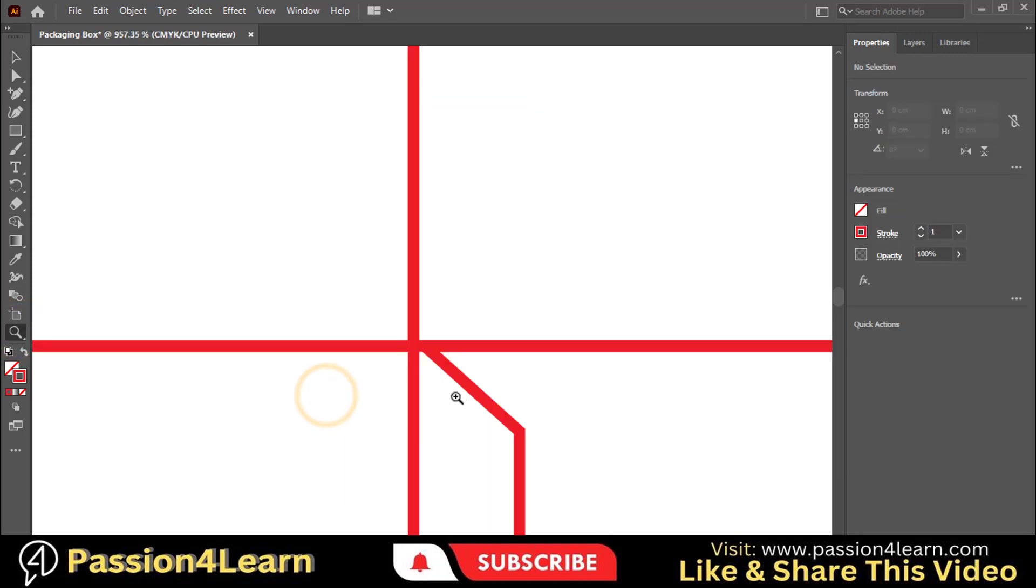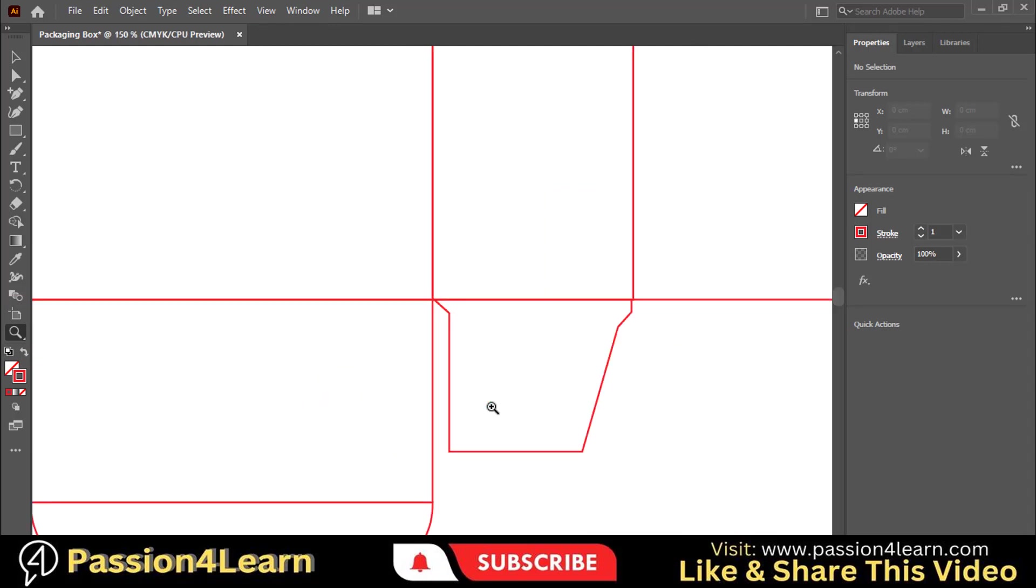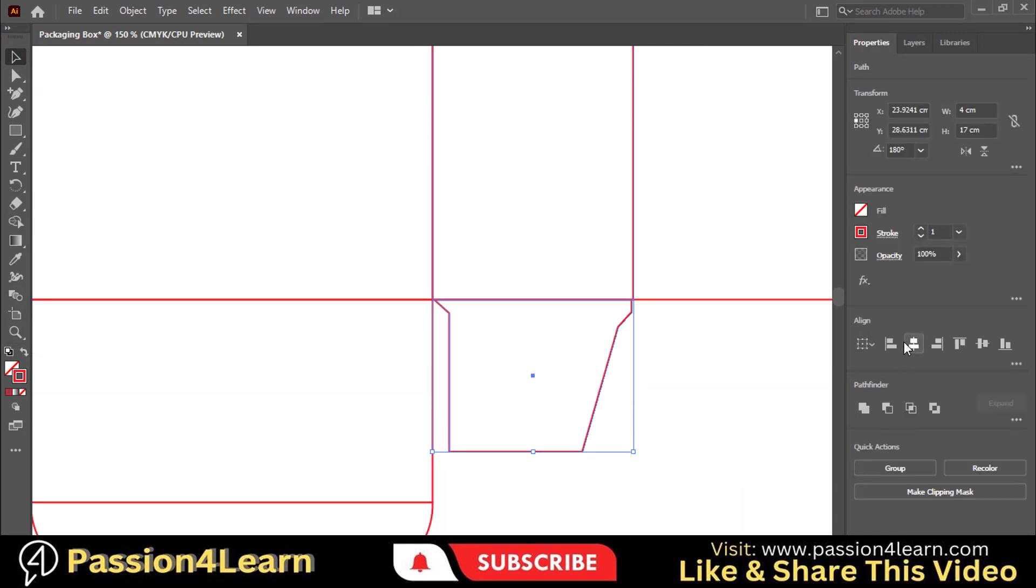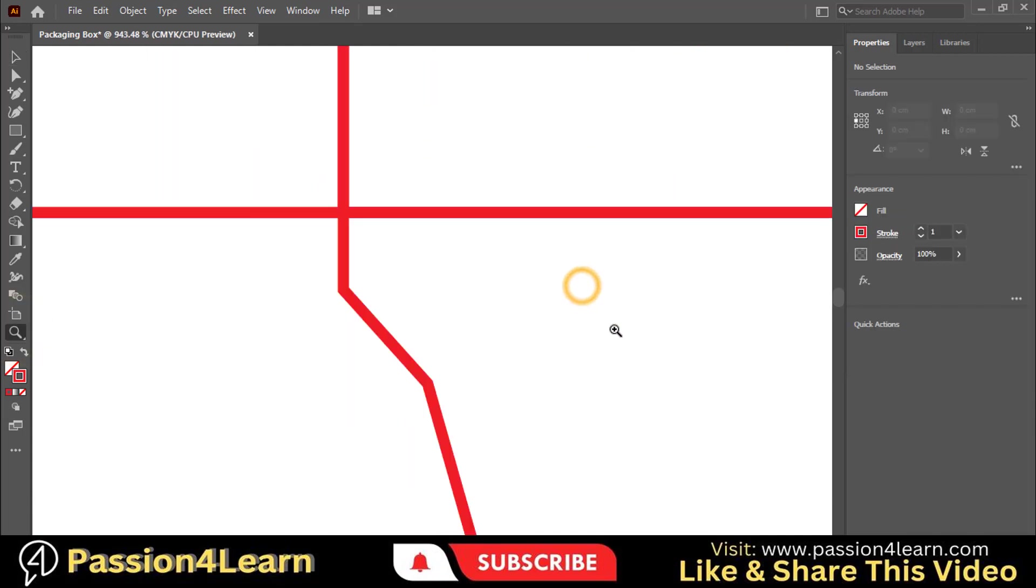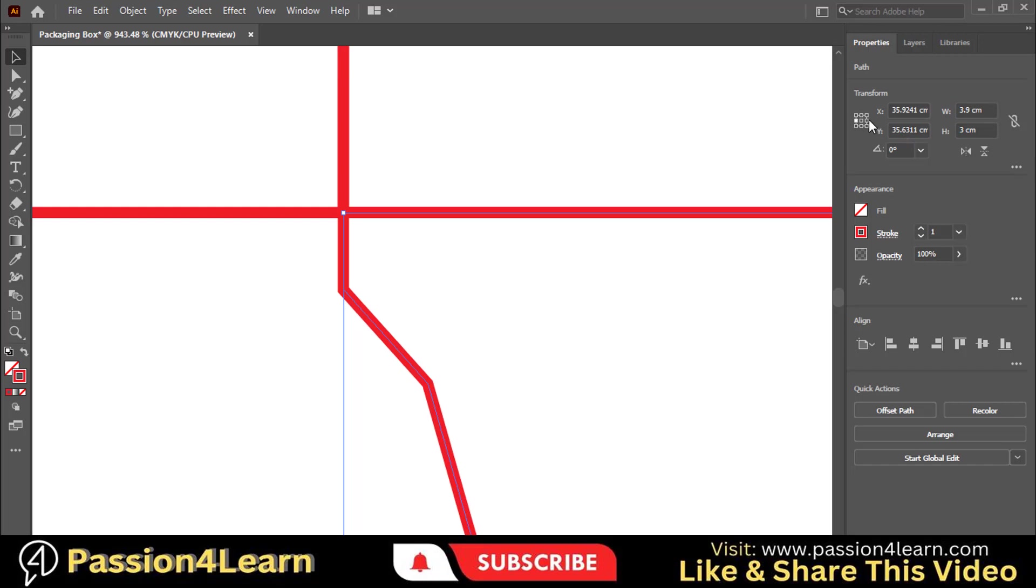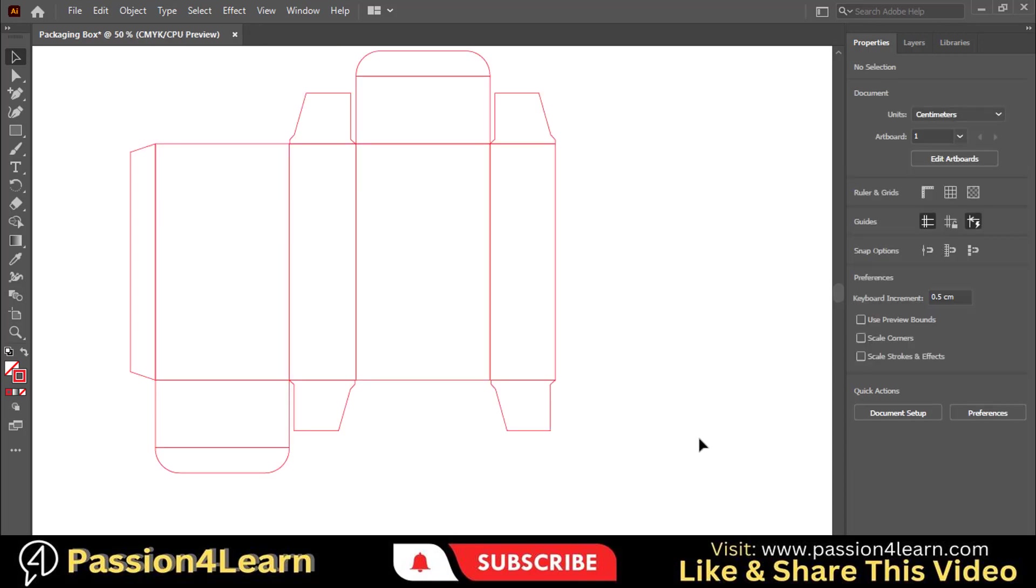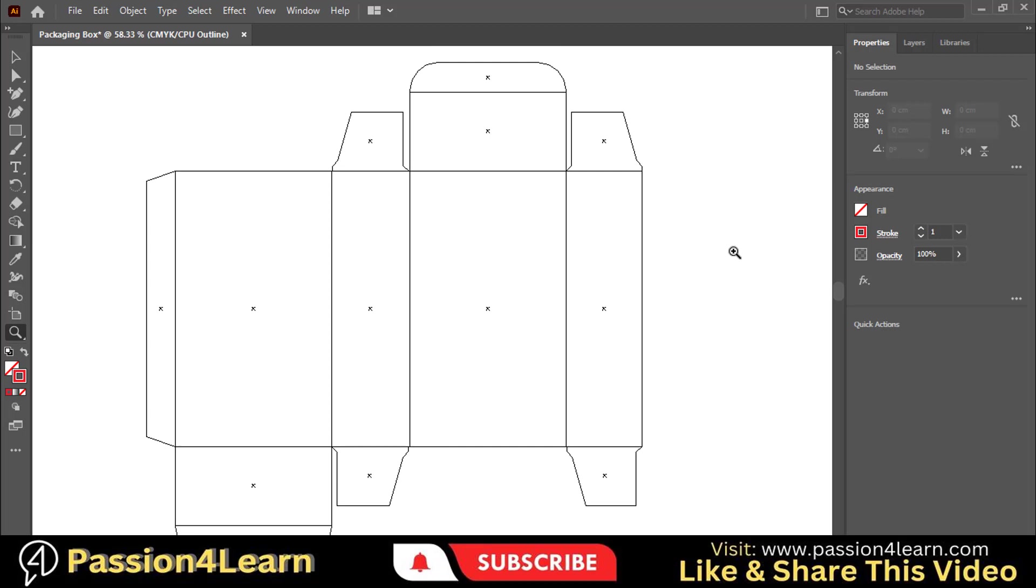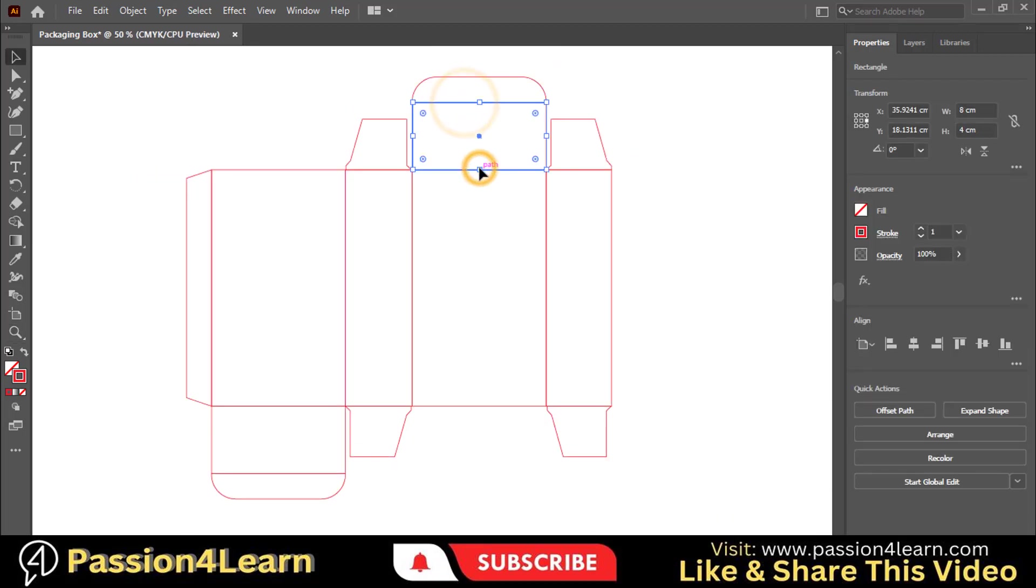As you can see that this flap is not adjusted, so we will fix it. Select these flaps and align them horizontally. Now we will decrease its width a little bit to give a gap. Here you can see that our dieline is ready. You can check that all lines are well connected. You can also confirm all the sizes.